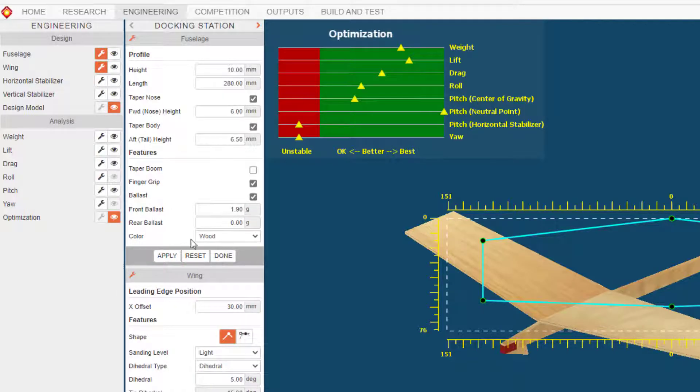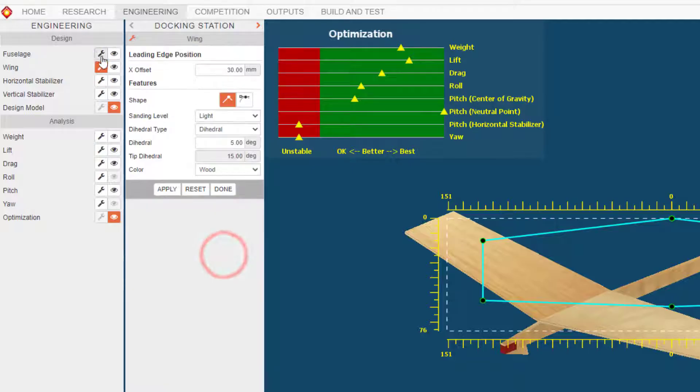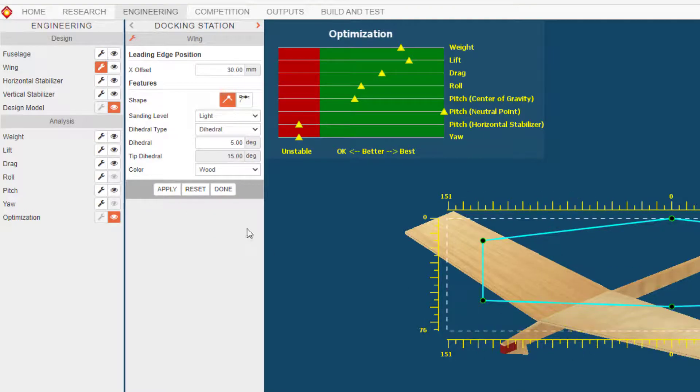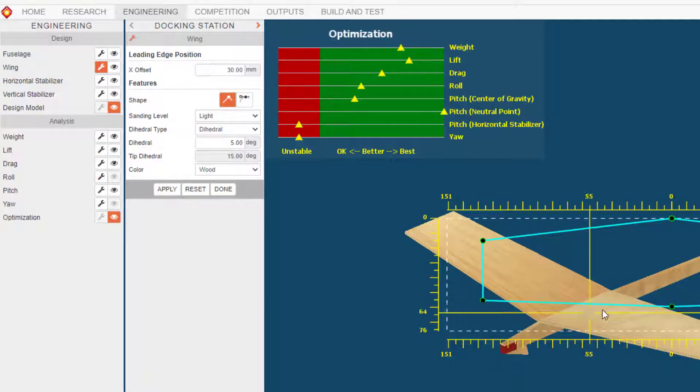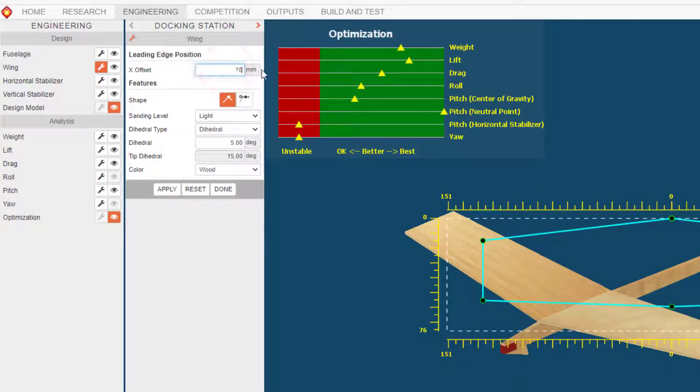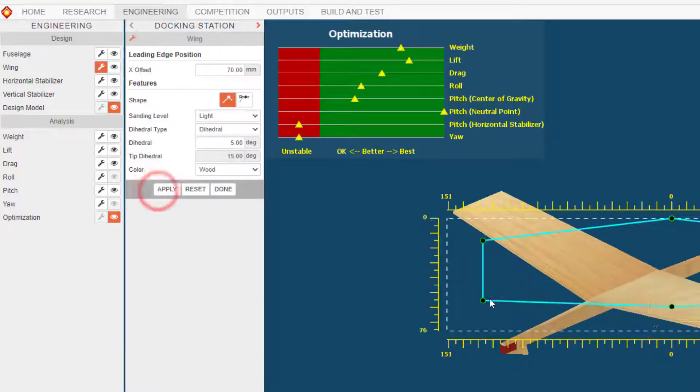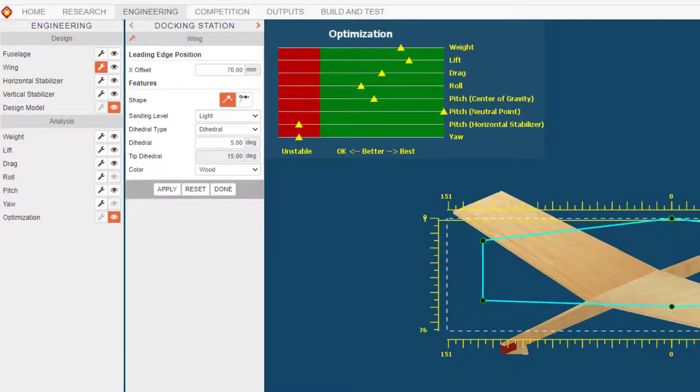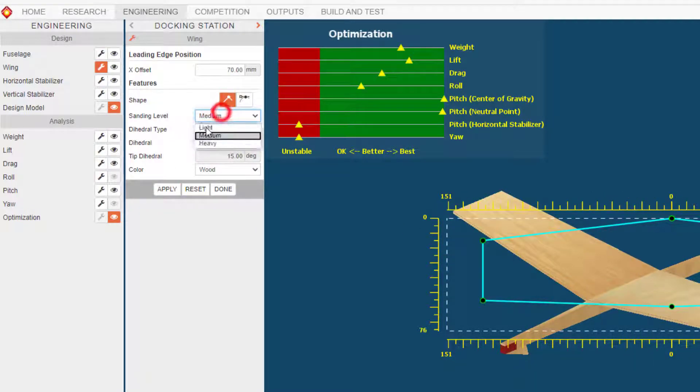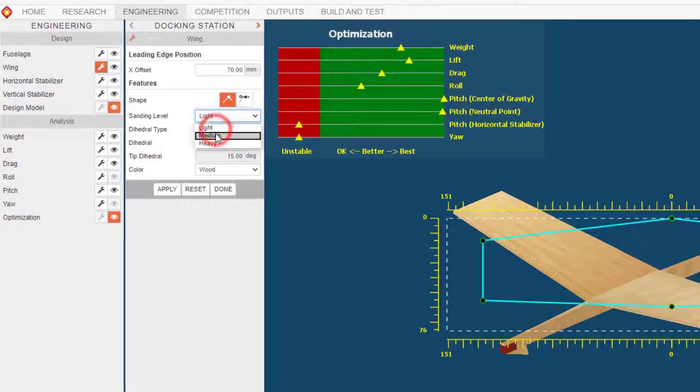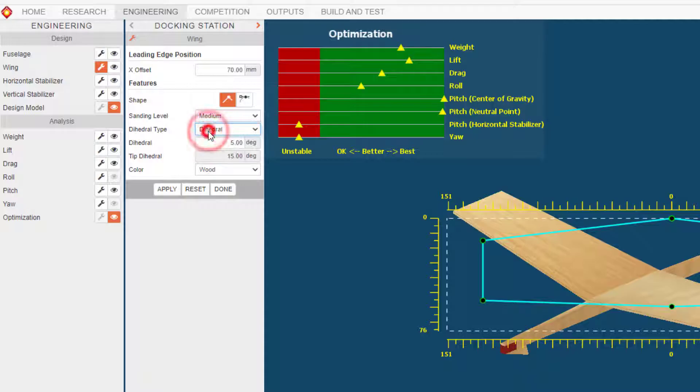I'm gonna hide this real quick by hitting done. You can bring it back by hitting the wrench later. I'm gonna take my X offset - that's how far the wing goes back - I'm gonna make that 70 and hit apply. Notice that affects the pitch. Let's real quickly change our sanding to medium. Now I'm not giving you the perfect answers, I'm just giving you ones that should work for our first flight. Let's set this to 15.2 and hit apply.